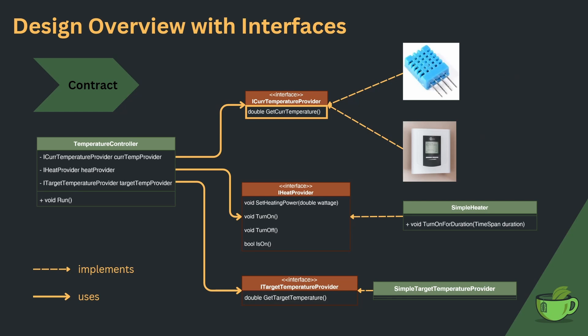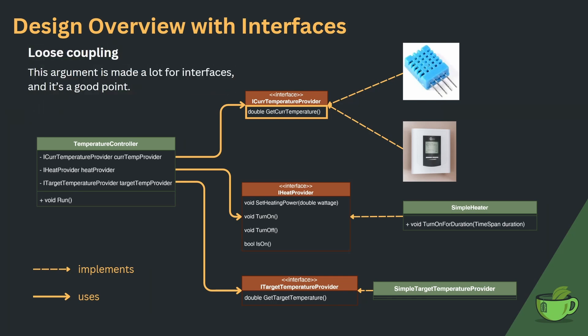The interfaces represent the contract between the controller and each individual device. For example, to function as a temperature provider to the controller, you only need to be able to provide the current temperature. It doesn't matter if you are a sensor soldered to the main chip, or a smart device communicating via Bluetooth. This converts the strong coupling we had before, which was to classes, to a way looser coupling via interfaces.